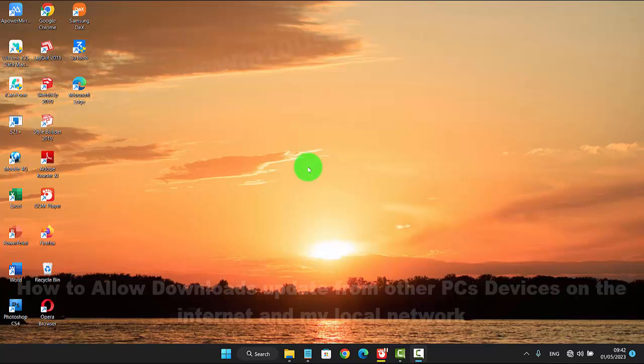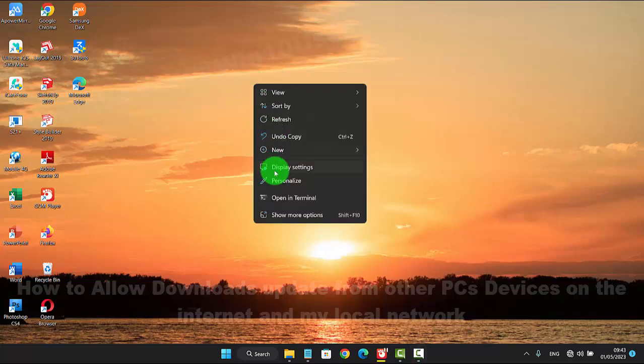To allow downloads to update from other PCs and devices on the internet and your local network in Windows 11 Home, right-click on an empty area on the desktop and then select Personalize.